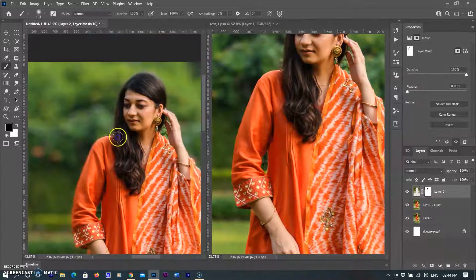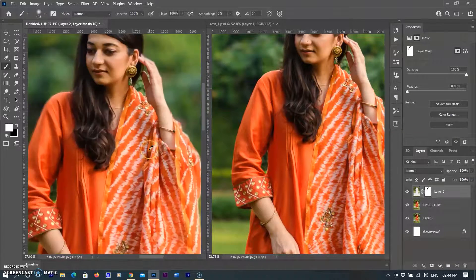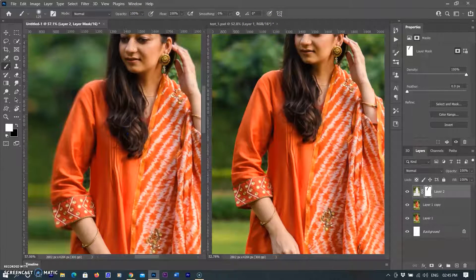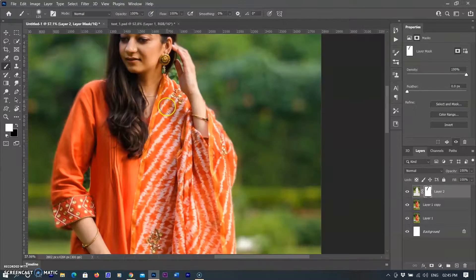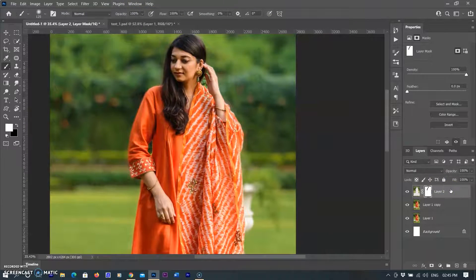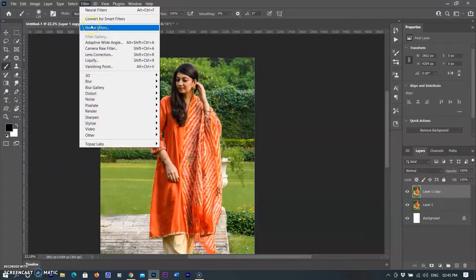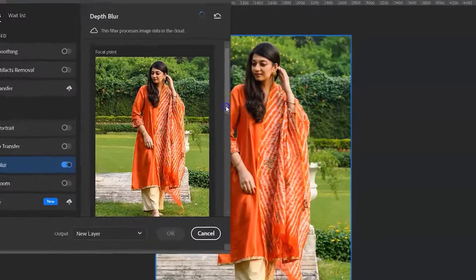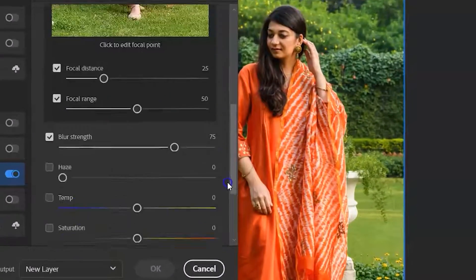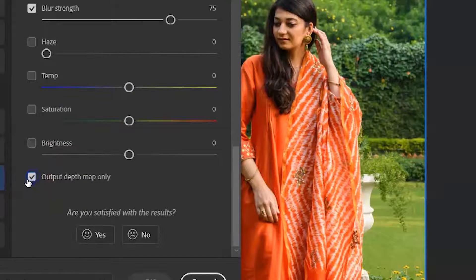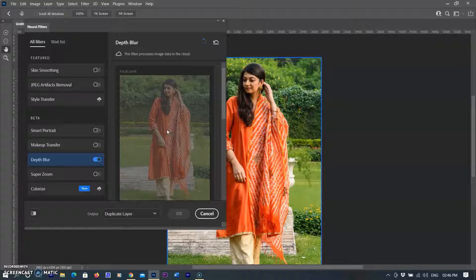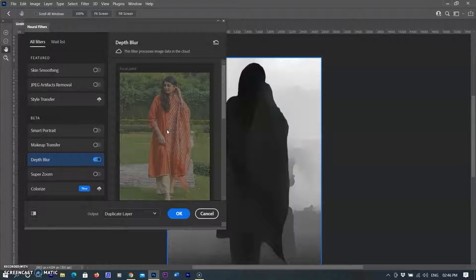The new Depth Blur feature also creates a depth map automatically, so I am going to use this feature now and see how it works. I delete the depth blur layer, select the original layer again, and go to the Filter menu, then Neural Filters, then Depth Blur. At the end of the filter options, I tick on 'Output Depth Map Only.' After the result comes from the cloud, a depth map is created automatically.